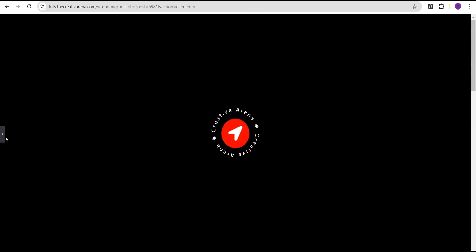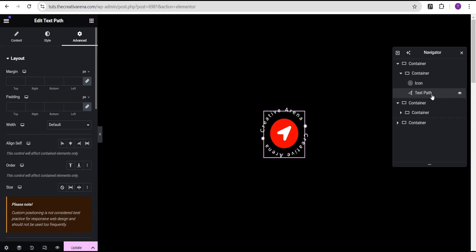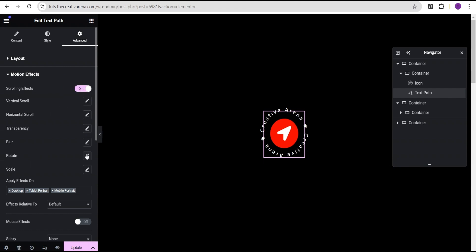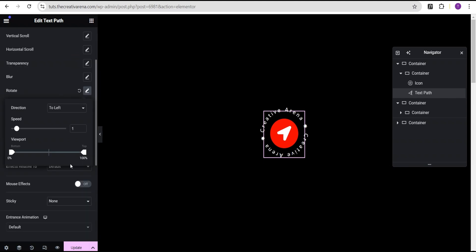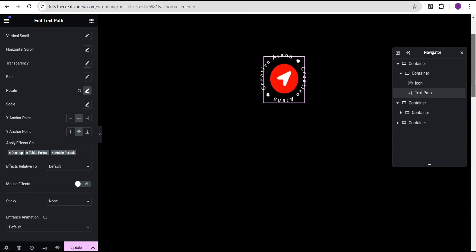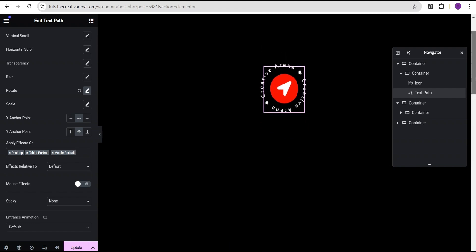Now we're going to add our animation effect. On the text path, we're going to come down to the motion effect and toggle the scrolling effect, then come down to the rotation. I'm going to leave the direction to the left and increase the speed to 1.5, leaving the viewport as it is. Now when you scroll you're going to have this rotation effect.